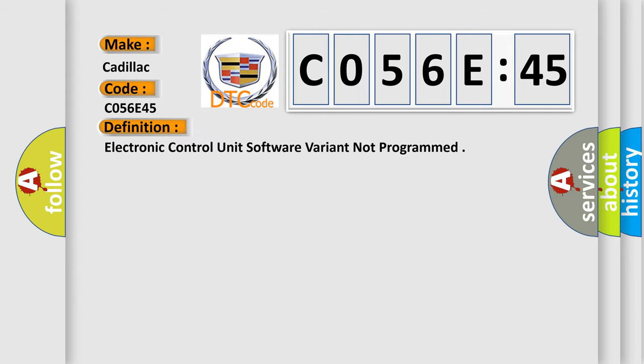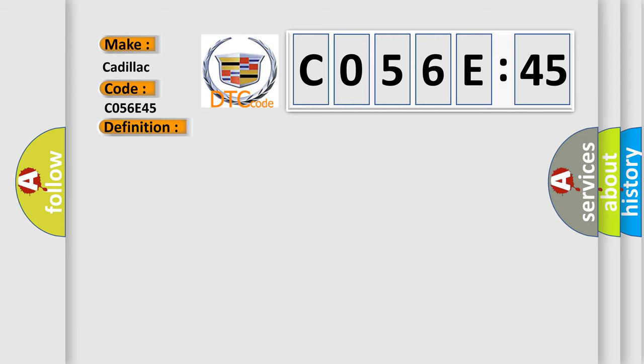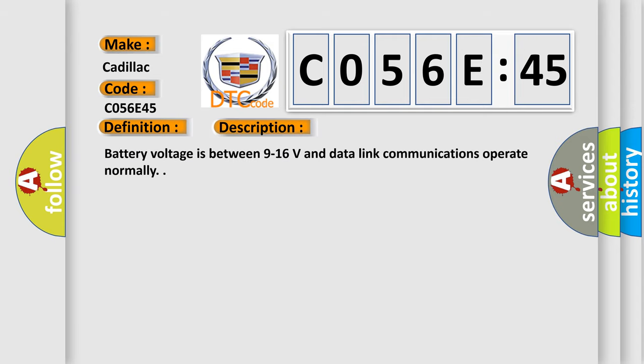The basic definition is: electronic control unit software variant not programmed. And now this is a short description of this DTC code.